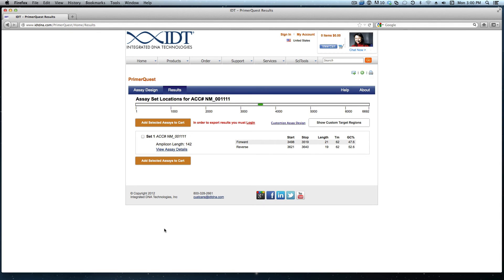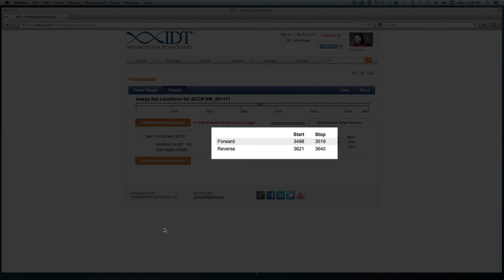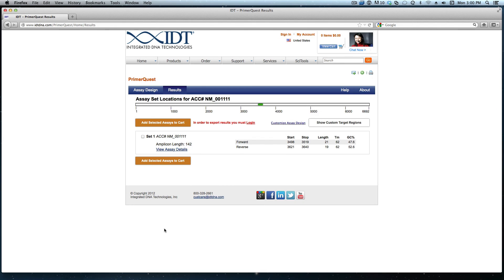As you can recall I typed in 3520 to 3620 as the target region. As you can see the stop location of the forward primer is at 3519 and the start location of the reverse primer is at position 3621. So the tool was able to design primers that exactly flank that target region.